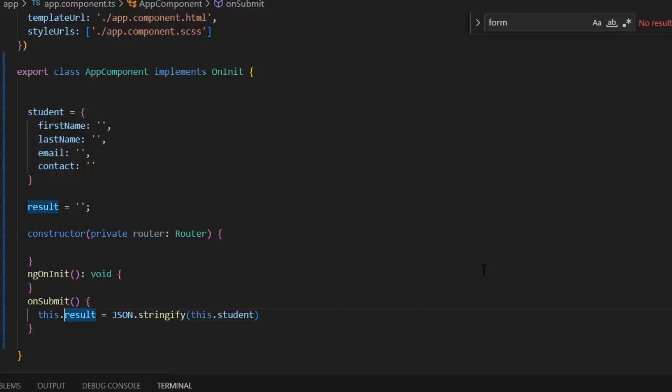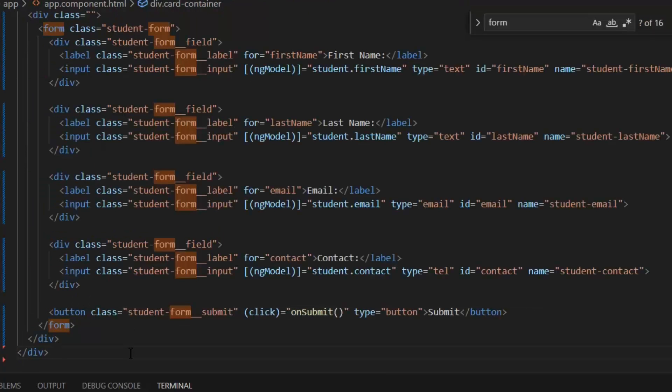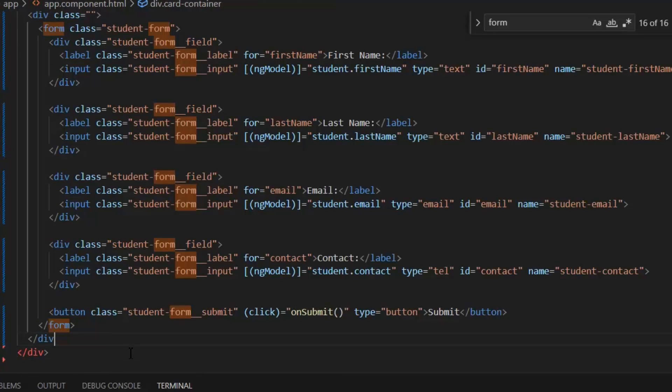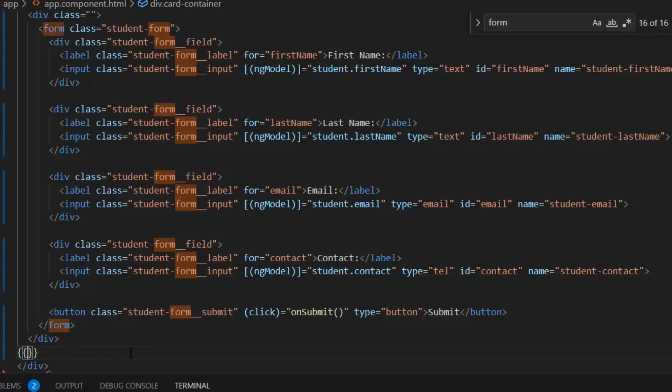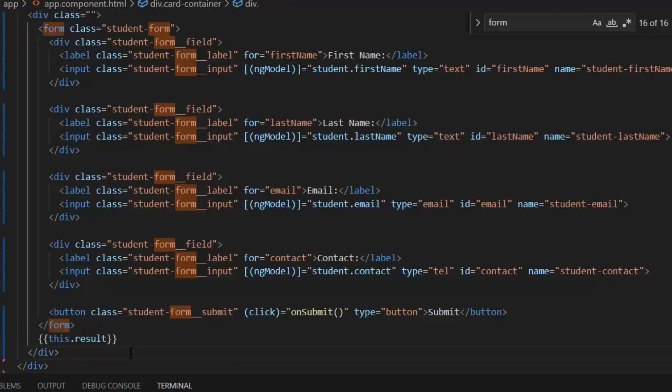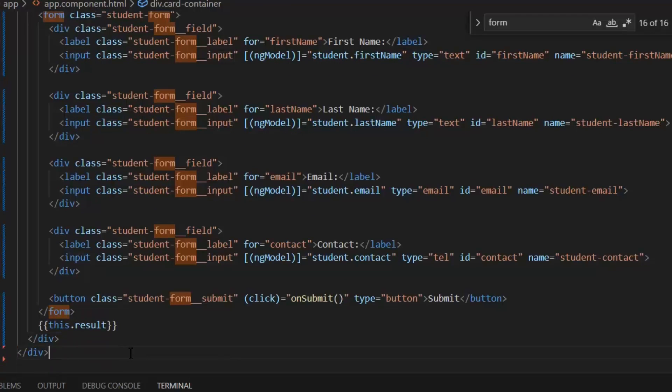Now if I want to show this value in the form of JSON on front end, then I need to write it in our HTML file. In double curly braces, I'm going to write this.result, and it will display the values on the front end.